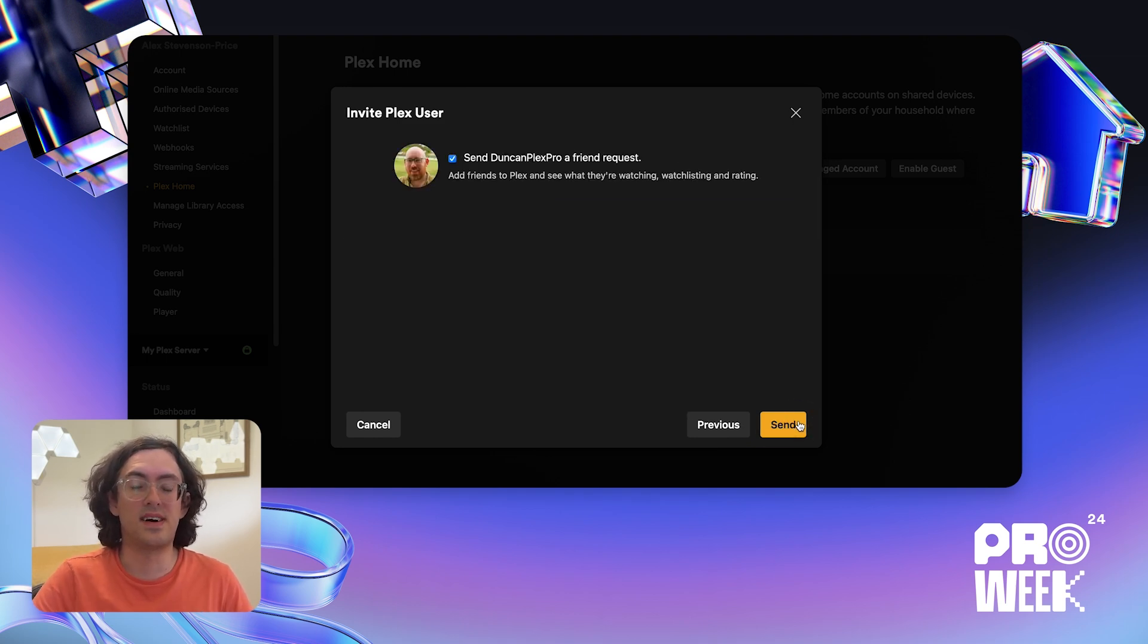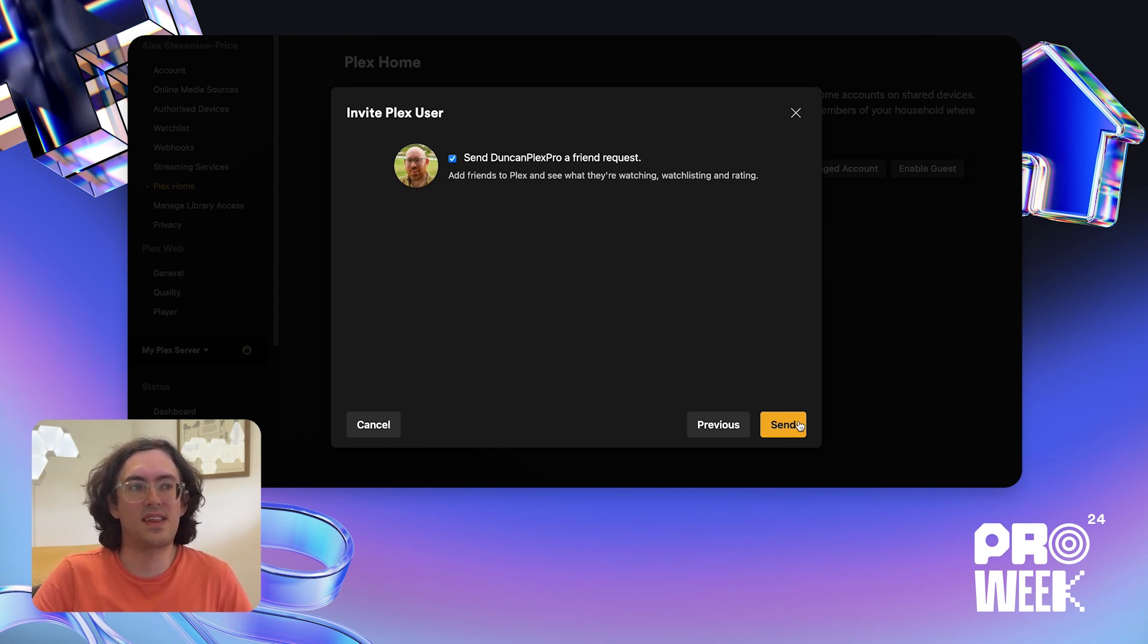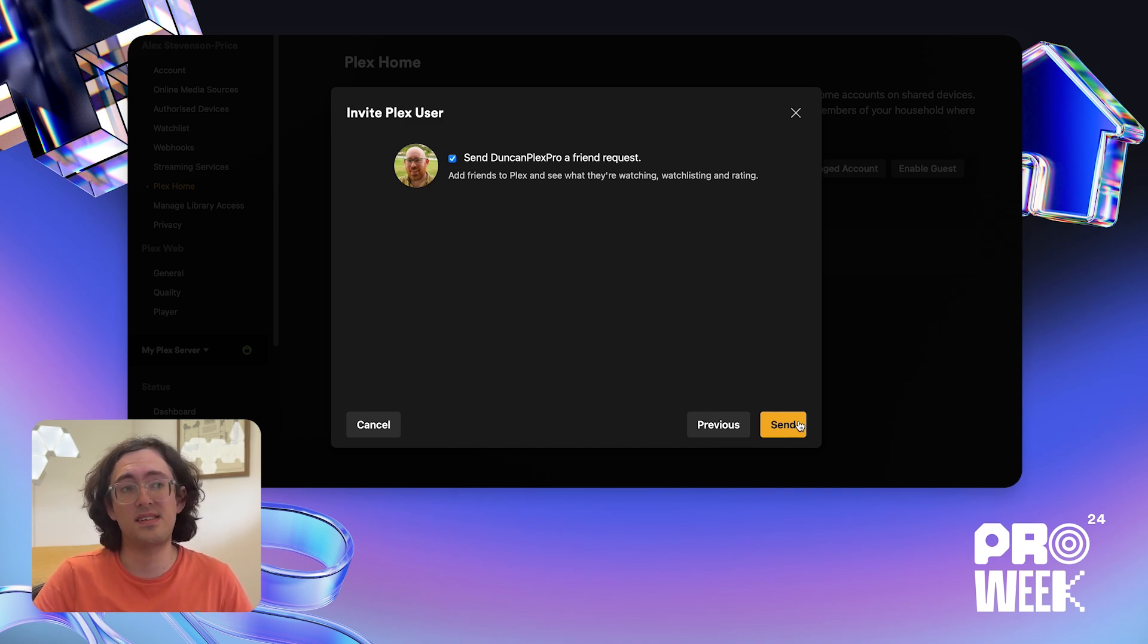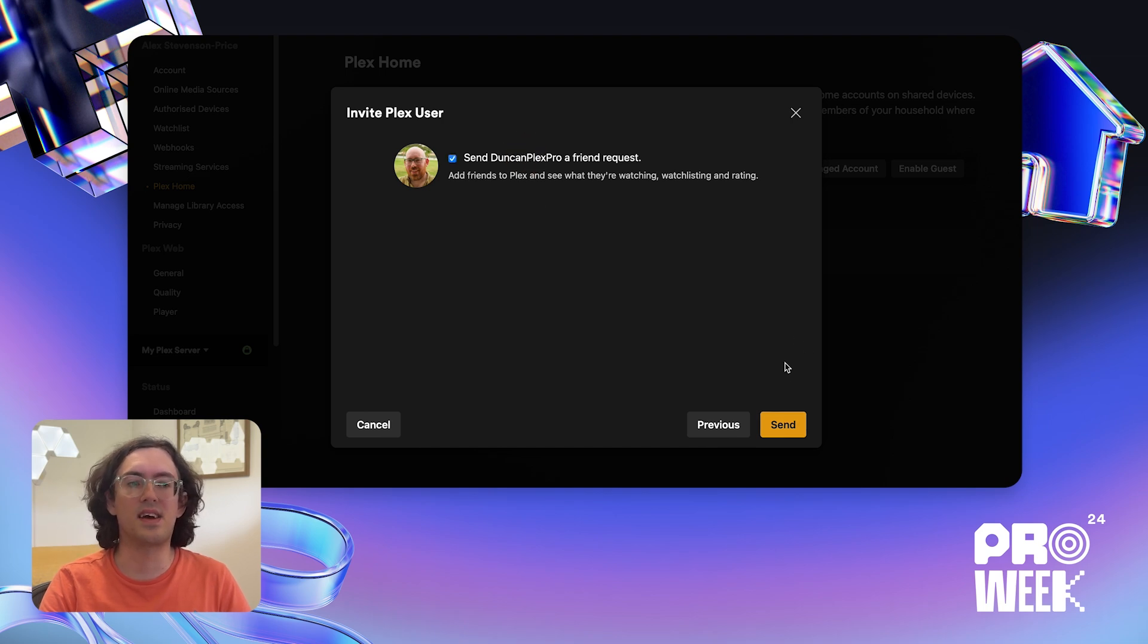Just like when adding a managed user, I'll be given some options here which I can configure, but I'm just going to click continue. On this last page, I'll be asked if I want to add Duncan as a friend as well as adding him to our Plex Home. With Discover Together features, this means you can see what each other is watching, you can share your watch lists and ratings with each other. I'm going to keep that selected so we can be friends, and I'm going to click send.